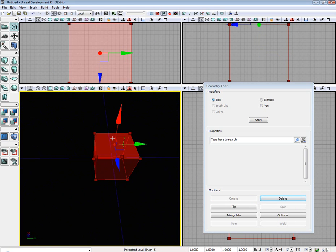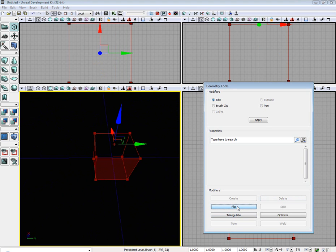If we select our face again and hit Flip, we flip the normals for the faces. So let's go ahead and put it back.